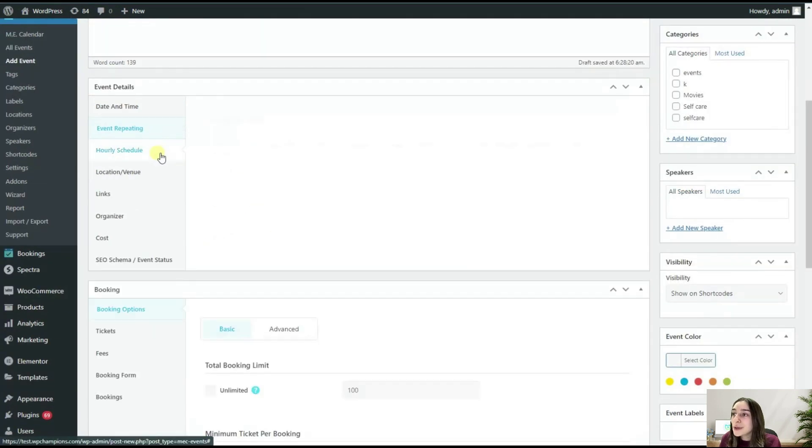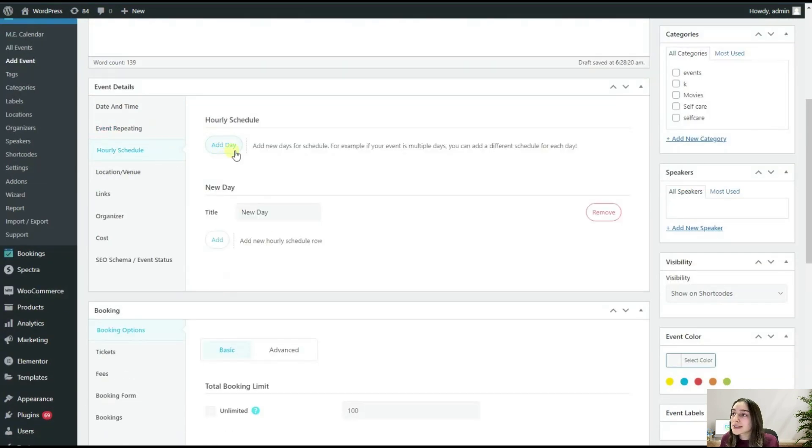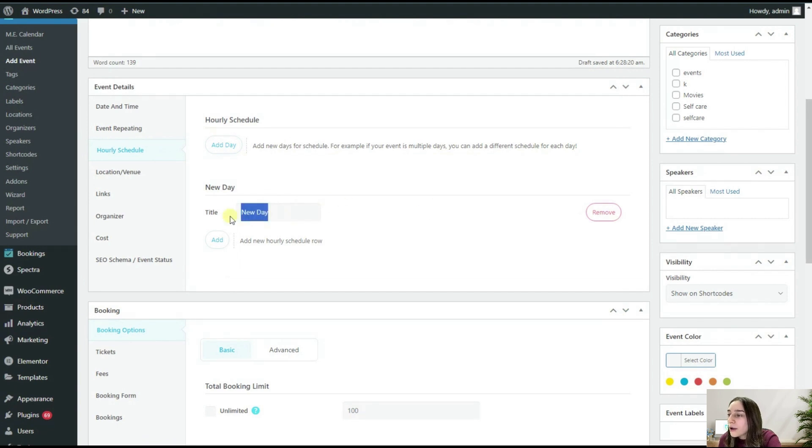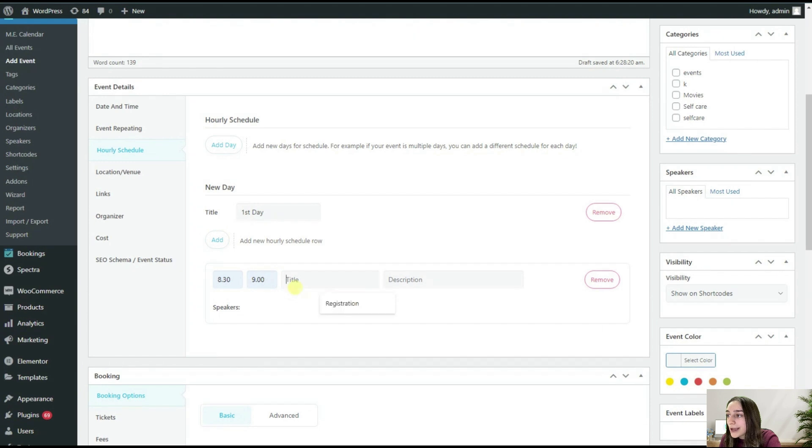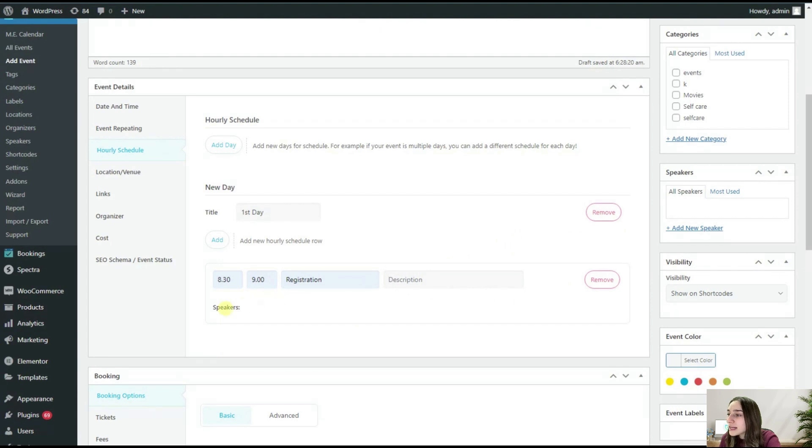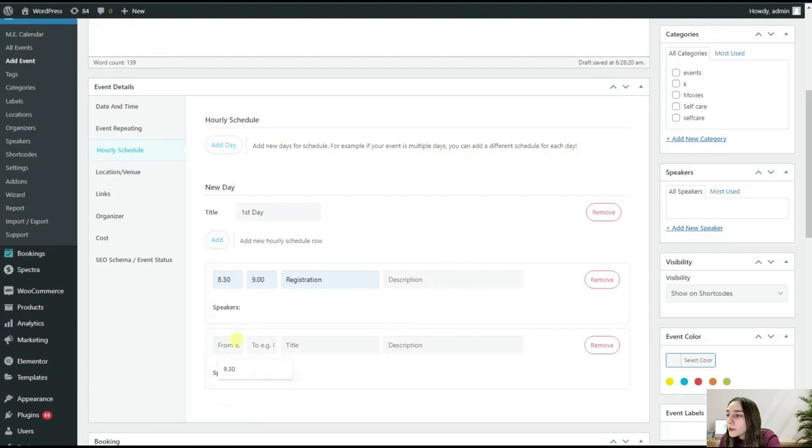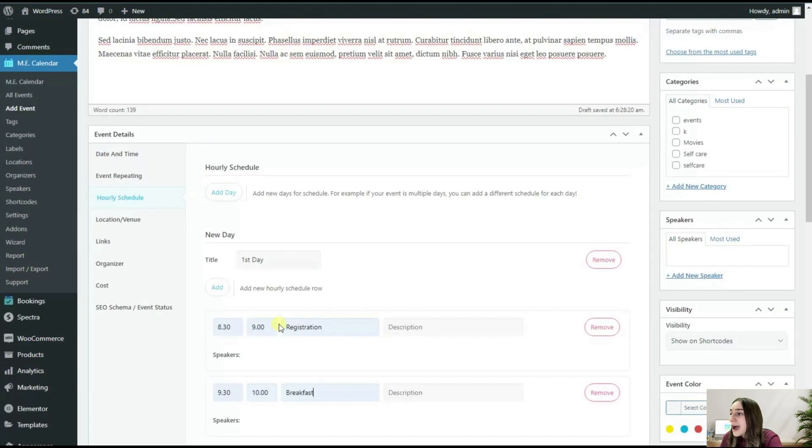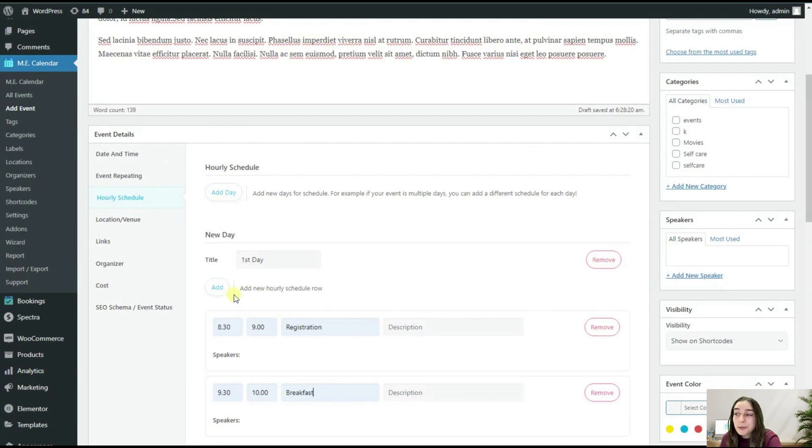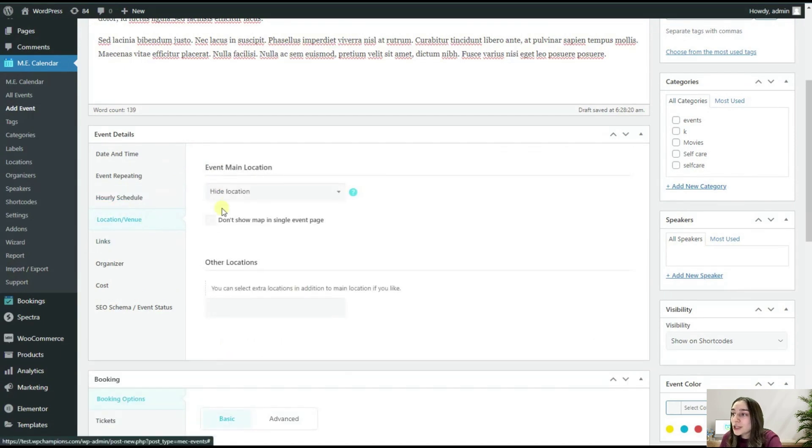Then you can go and add your hourly schedule. Let's add something. So this is our first day, and let's add something. Let's say from 8:30 to 9 we've got registration. You can also write some description here if needed. You can add another one. Let's say from 9:30 to 10 we've got our breakfast, again some description if you want. That's it.